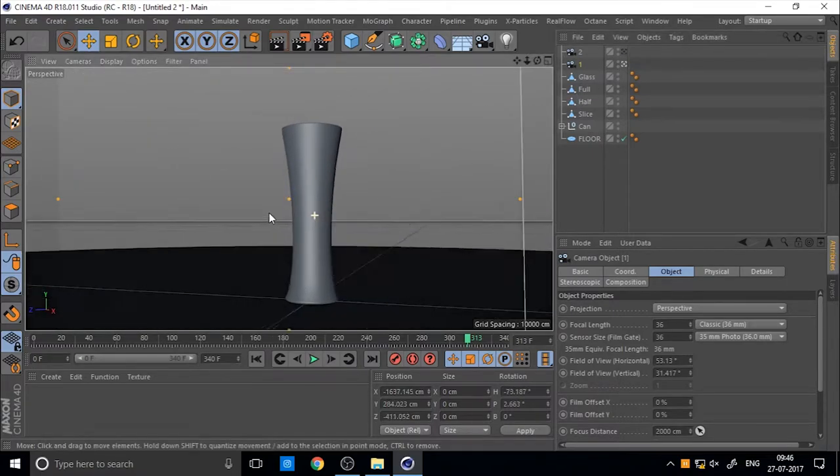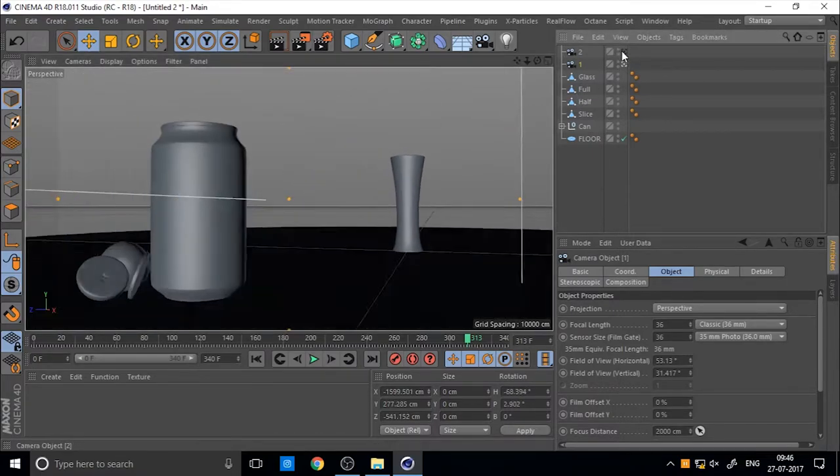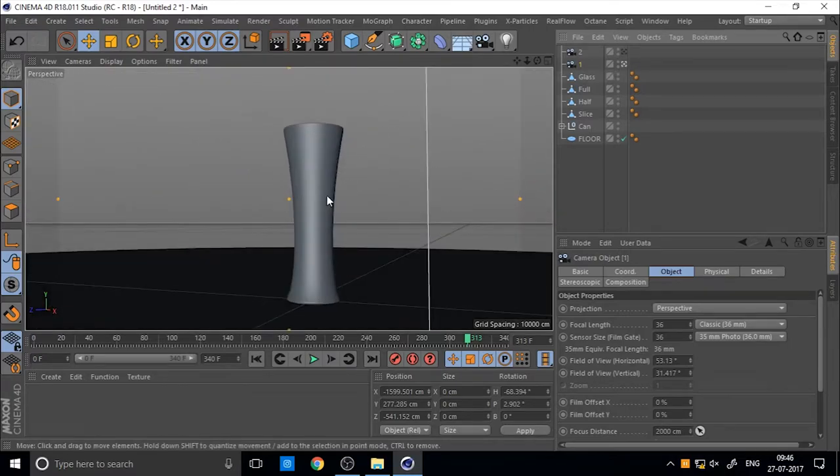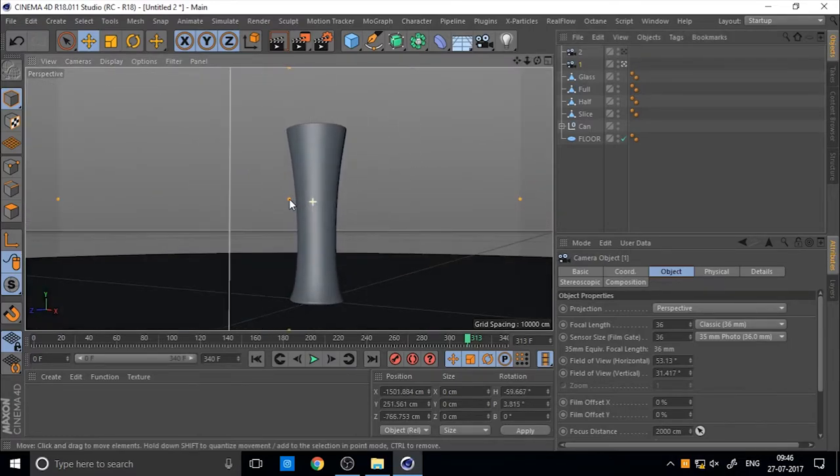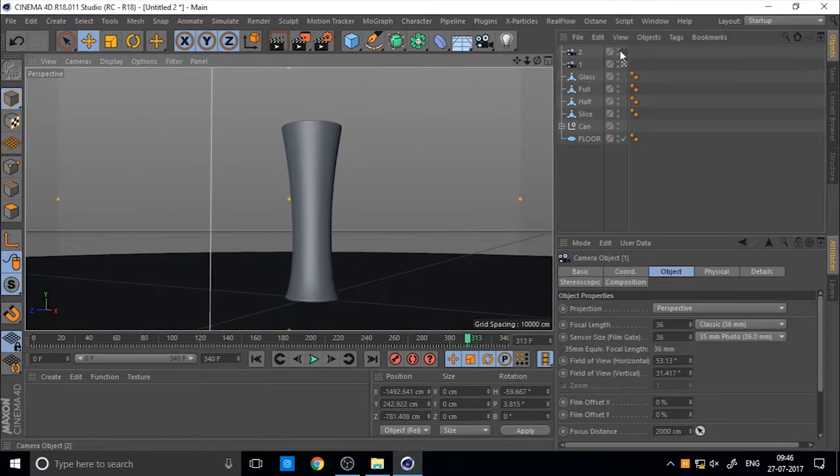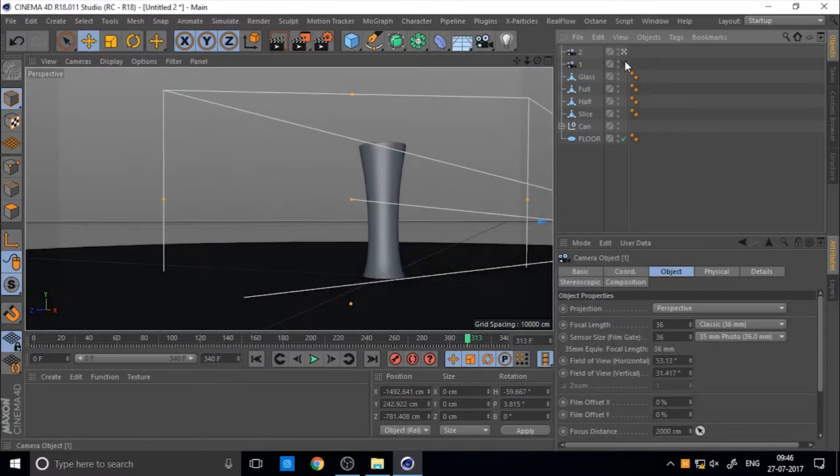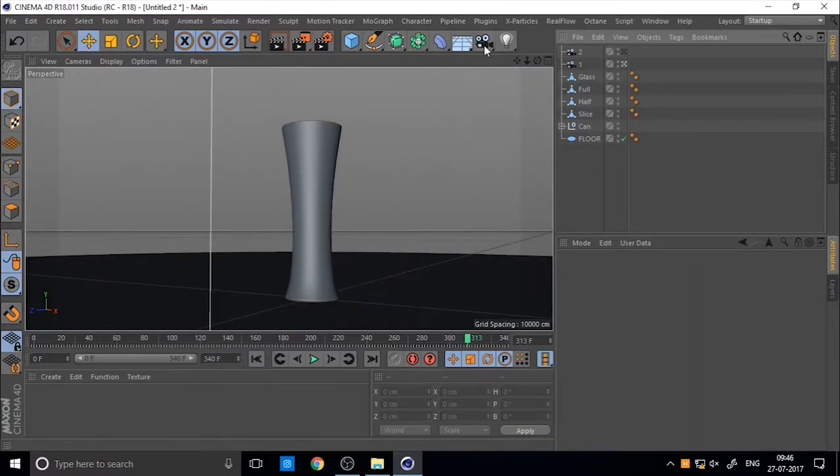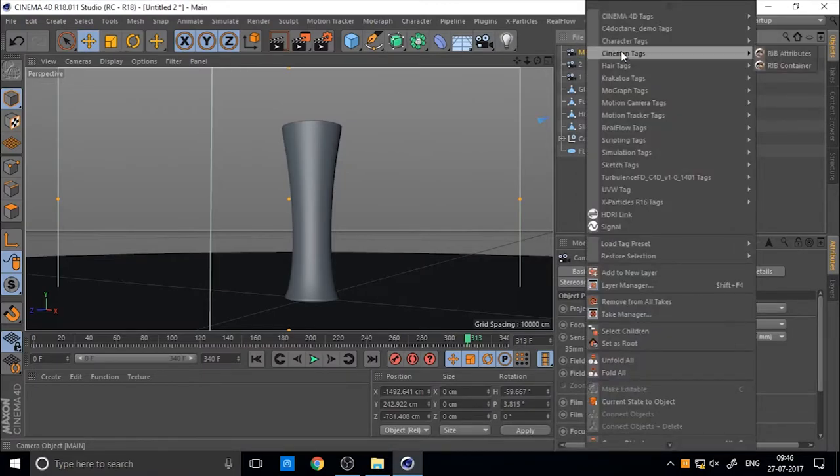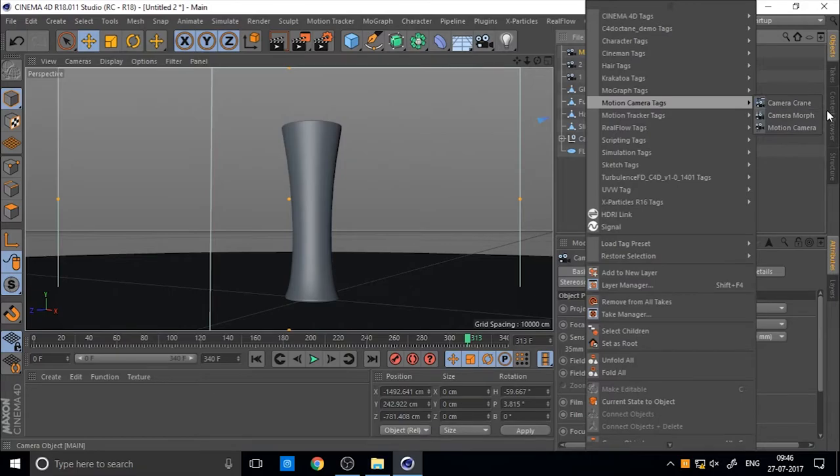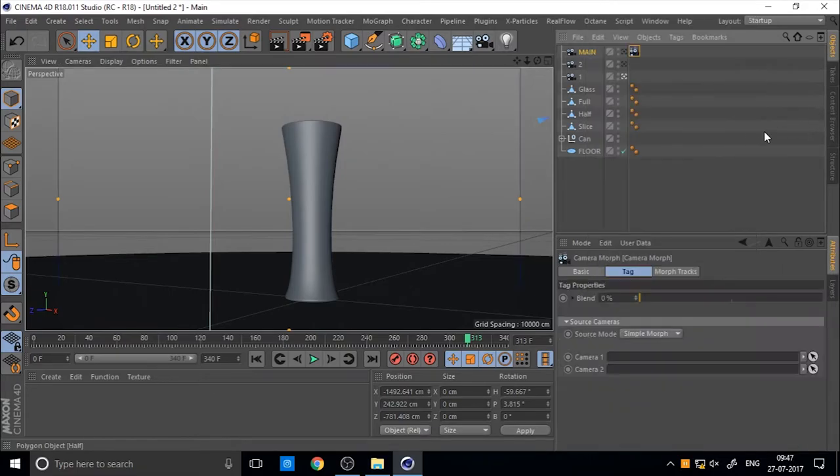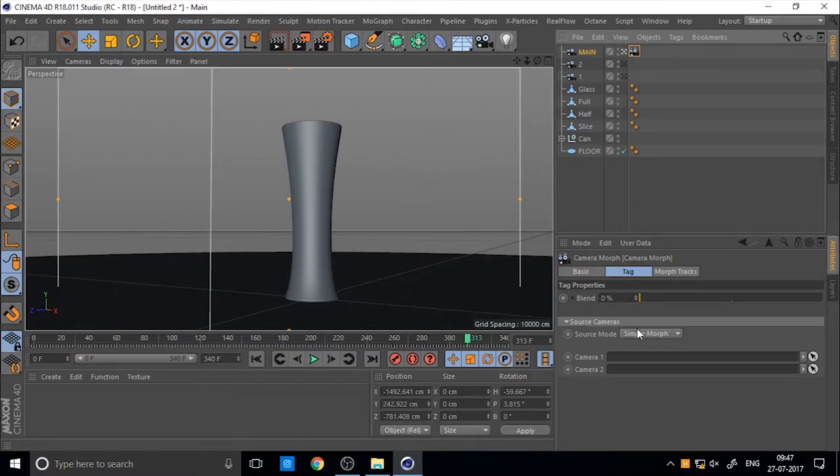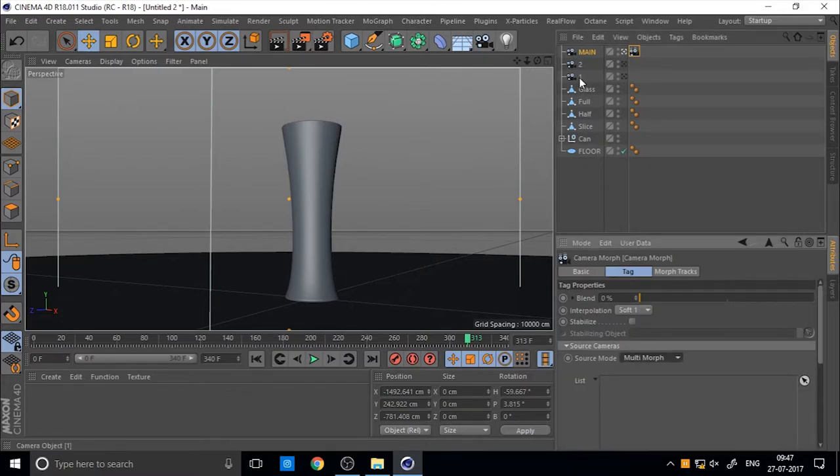Now we want to morph between these two cameras. So you can create any new camera and you can name it main or anything. It's not important. So add a camera morph tag to the main camera.